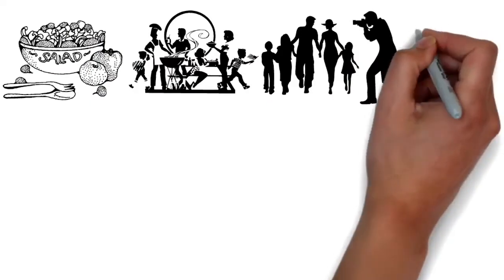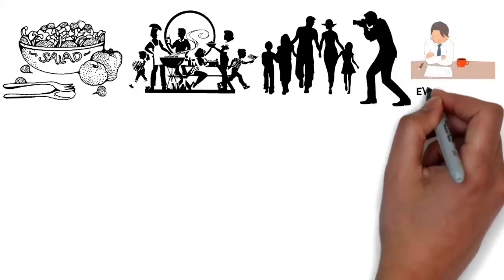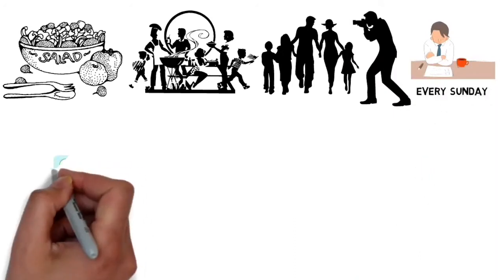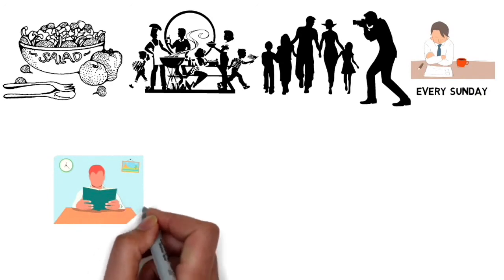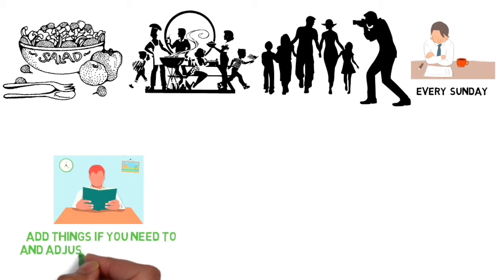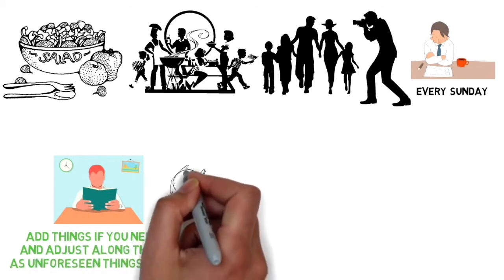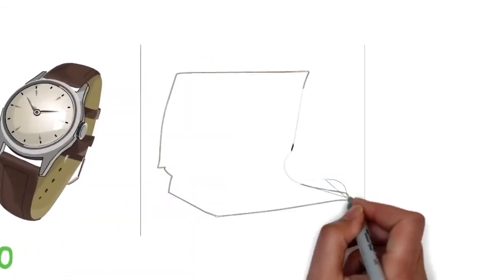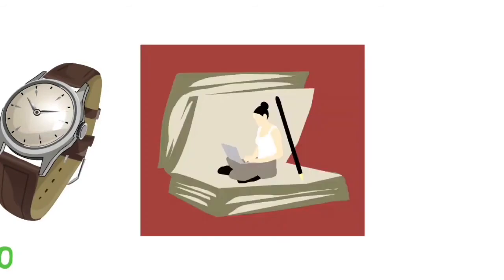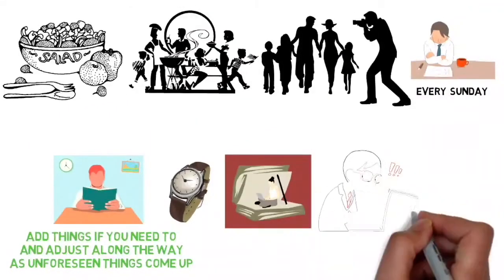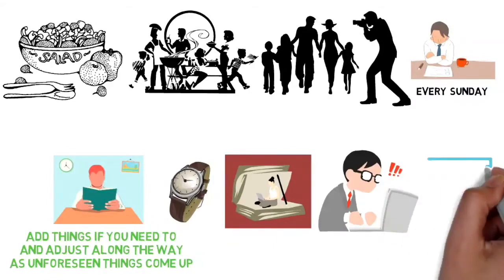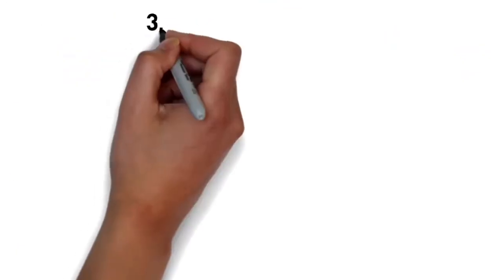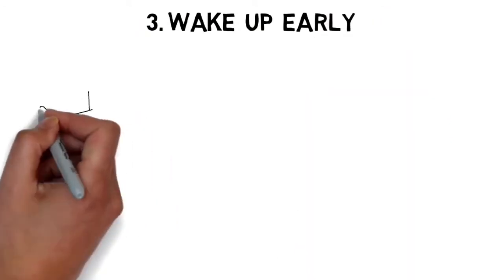Make this weekly plan every Sunday to keep yourself organized. Then every day, take a few minutes at night and review your schedule for the next day. Add things if you need to and adjust along the way as unforeseen things come up. Over time this habit becomes automatic. By doing things this way, you'll save mental capacity and willpower for more important things. You won't constantly be thinking of what you need to do next, which reduces anxiety and frees up time.